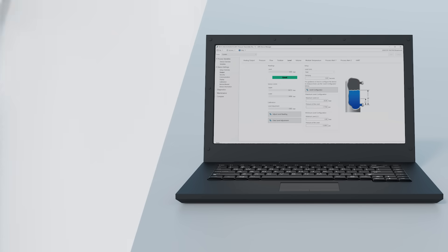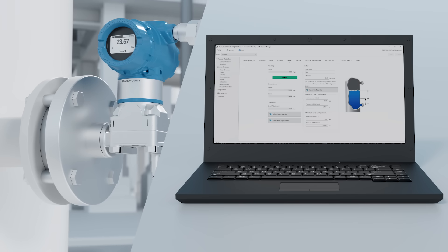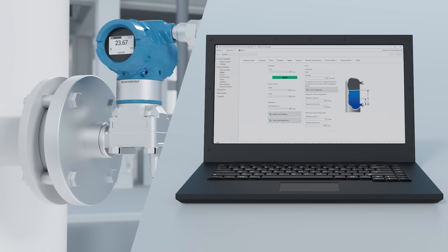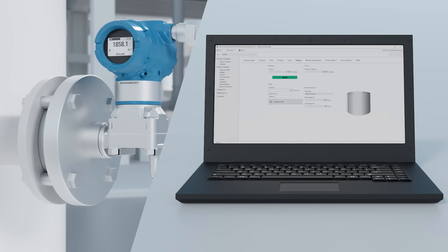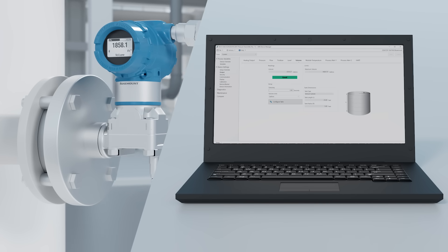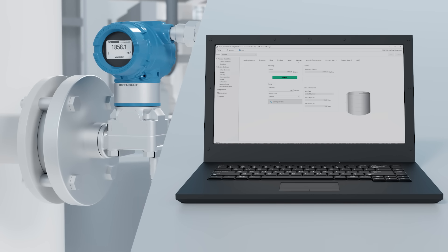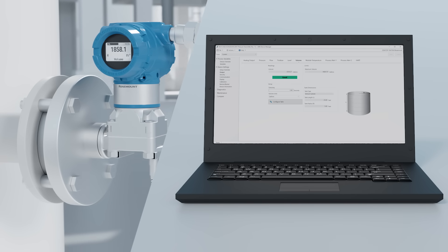Level measurements have been made simple with a built-in configurator to guide you through setting up level output. Volume measurements are also possible for common tank styles or even customized tanks that require a strapping table.